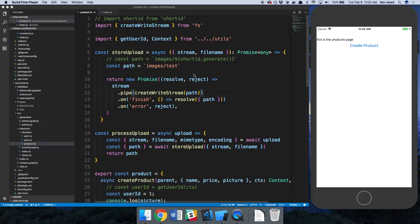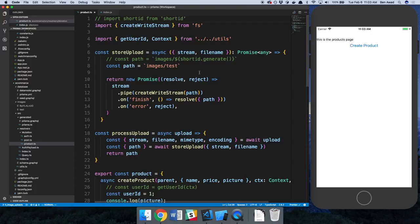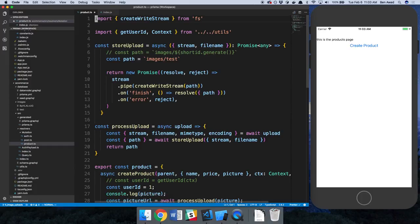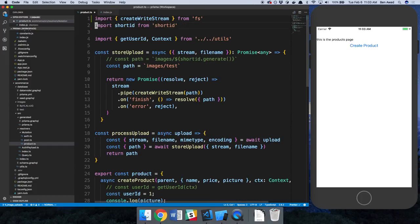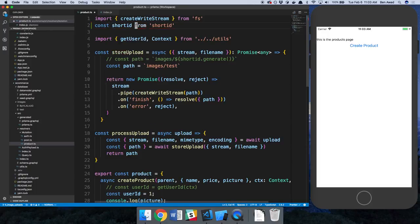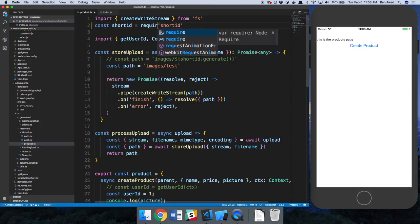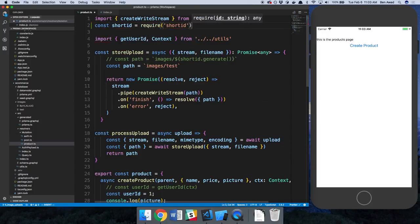So the first problem we were having was, for whatever reason, shortid was not being imported properly. At least it was coming in undefined. And I tried some different things out and it turns out it works if I use the require syntax. So if I say const shortid is equal to and then just require it like this.